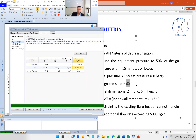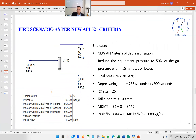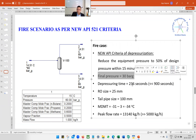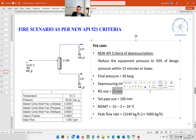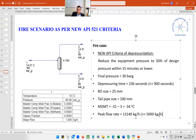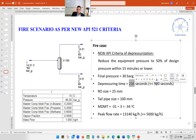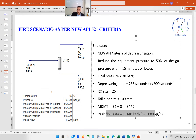The peak flow rate obviously remains the same as Case 1. MDMT would still be minus 31 minus 3, giving minus 34°C. Comparing Case 2: final pressure is 30 bar gauge, depressuring time is 236 seconds. Since the depressuring time is only 236 seconds, there is margin to reduce the RO size and thereby reduce the peak flow rate — hopefully without exceeding 900 seconds — because the target is to keep peak flow below 5000 kg/hr.